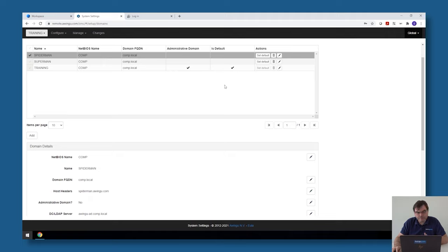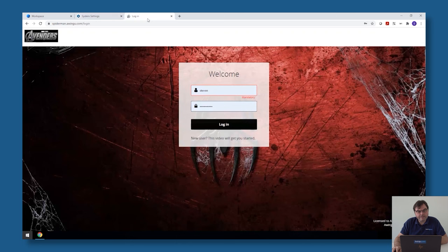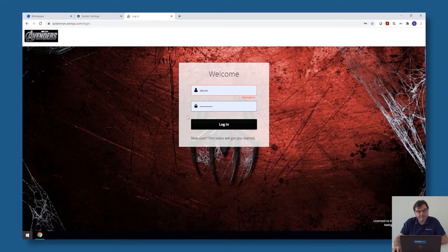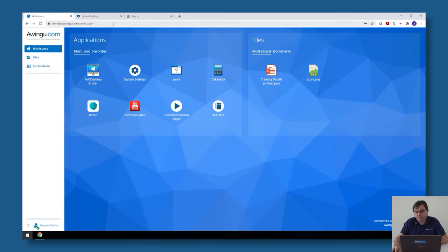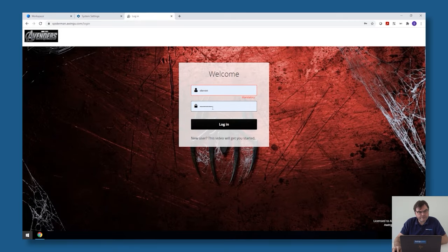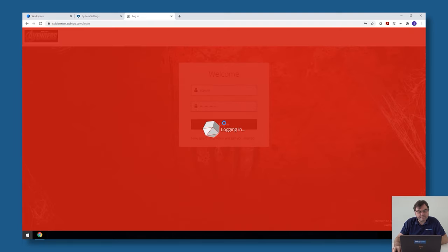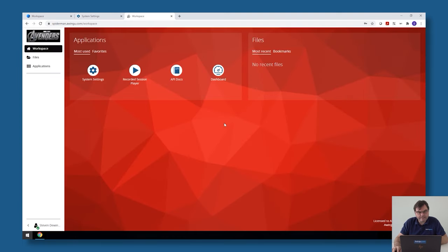If I open in here for example the system settings, you will see that I don't have any access to the global settings. I can only make changes to the settings which are linked to this tenant. It's the same thing with the dashboard.